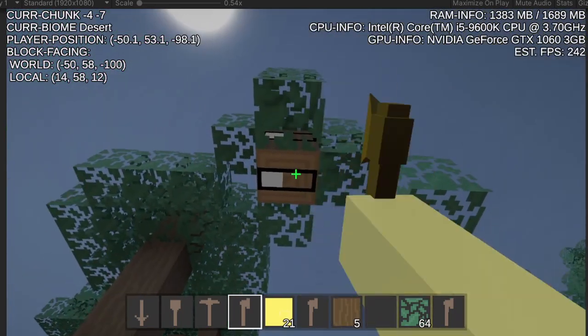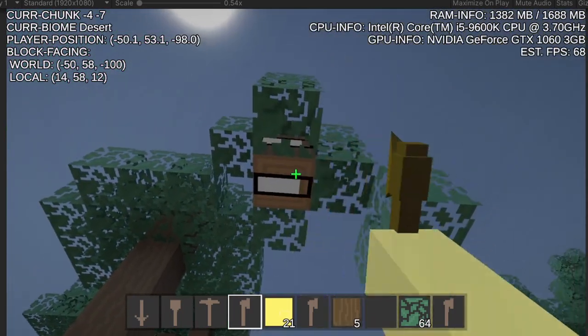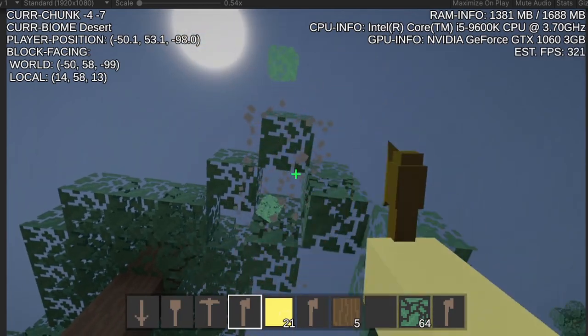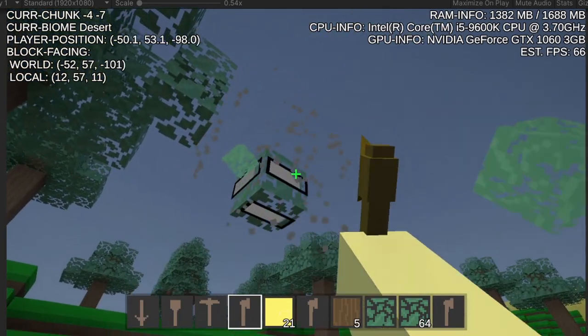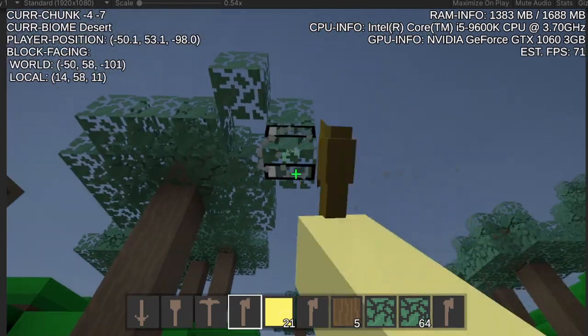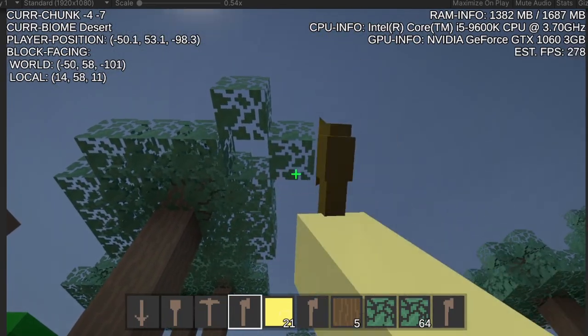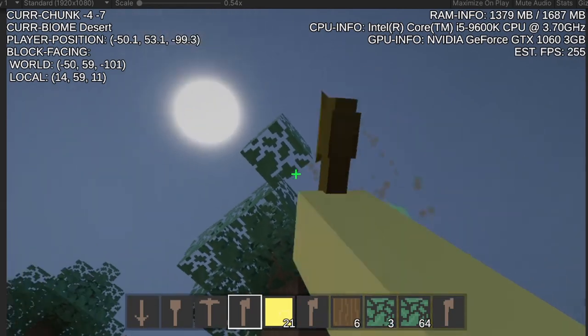If a cell is full, it will look for a cell that is empty and keep adding the items. The code first runs in the hotbar, then runs in the player inventory.